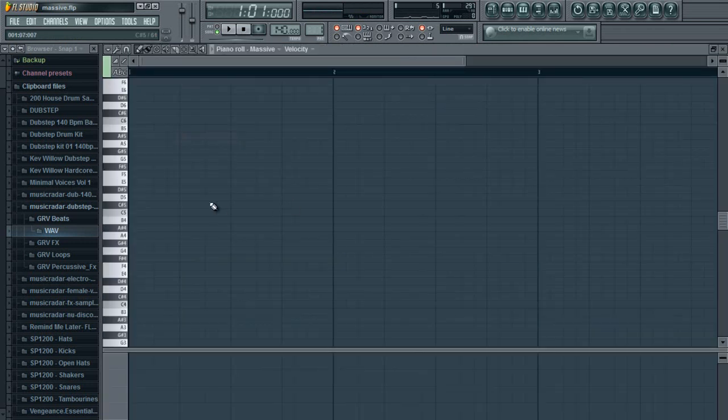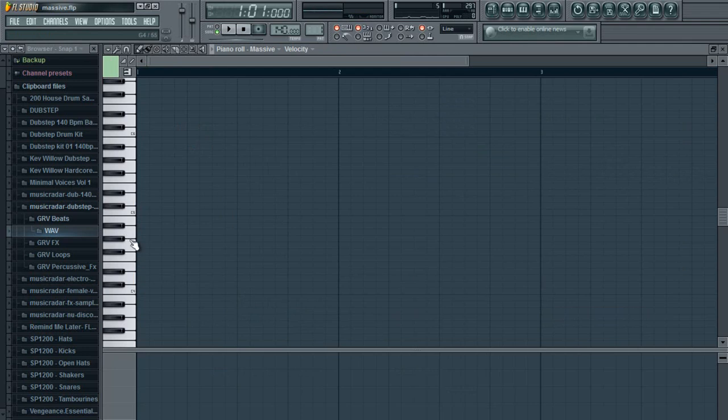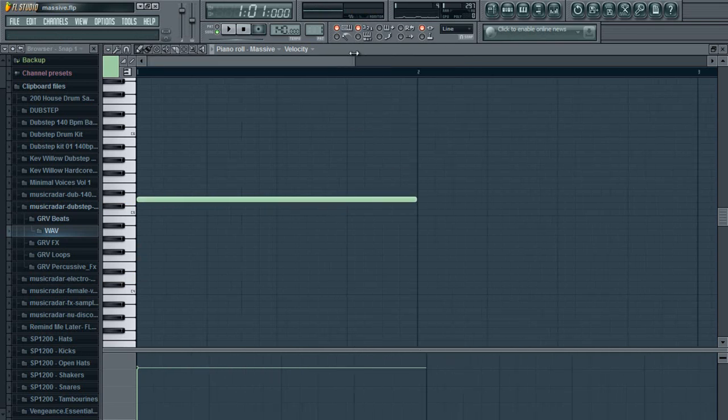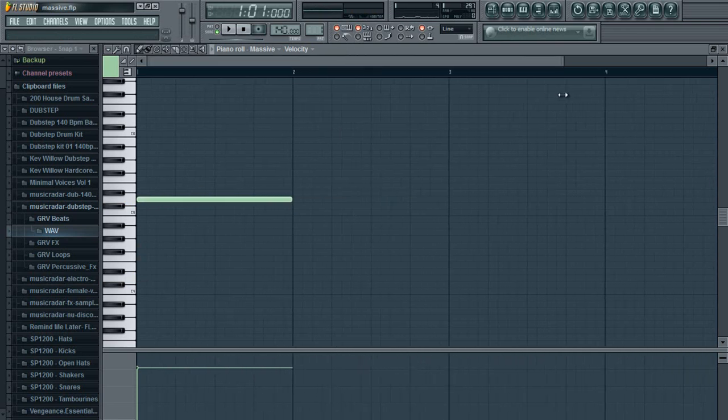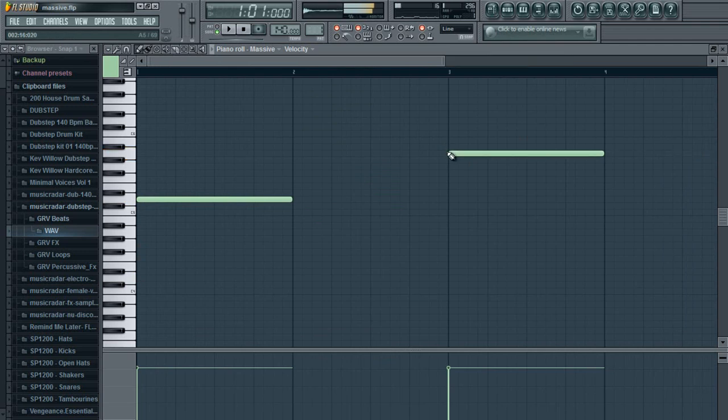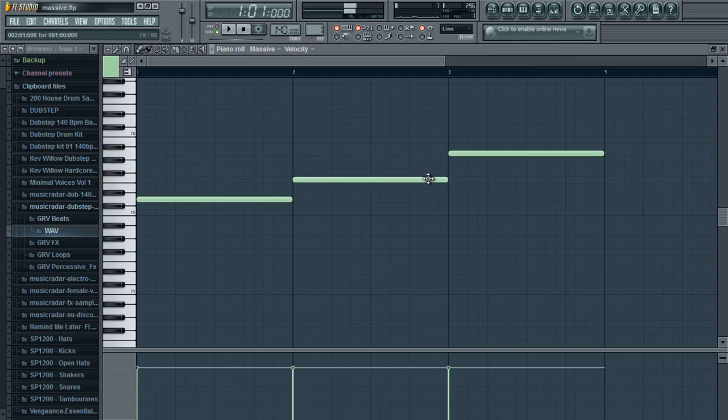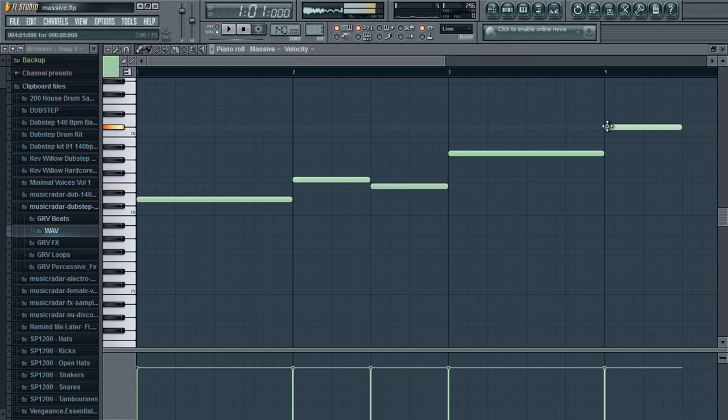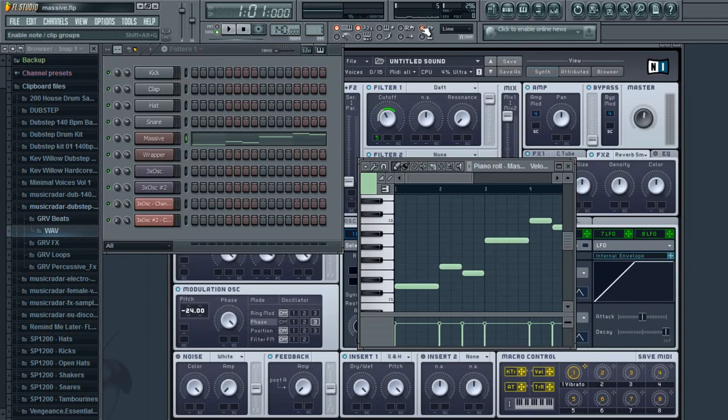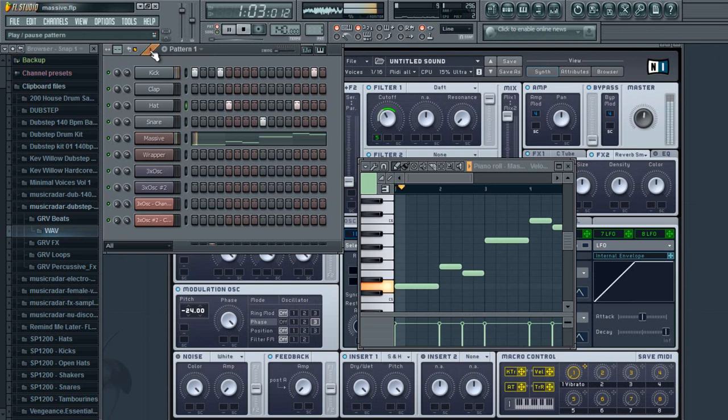This bassline I found from one of Kev Willis' videos. Then add in your simple beats, and here you go.